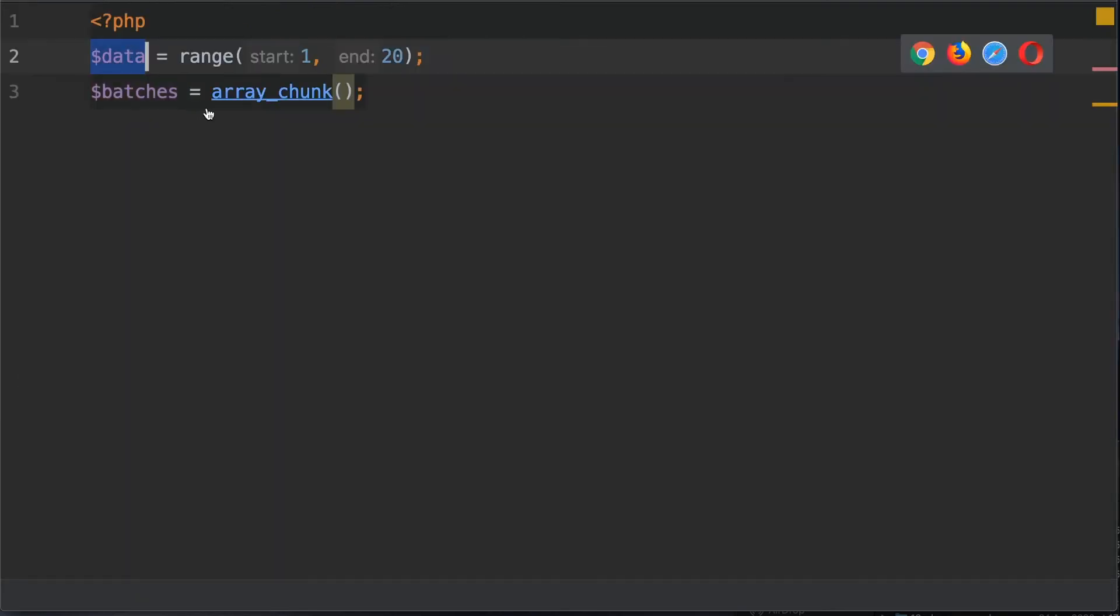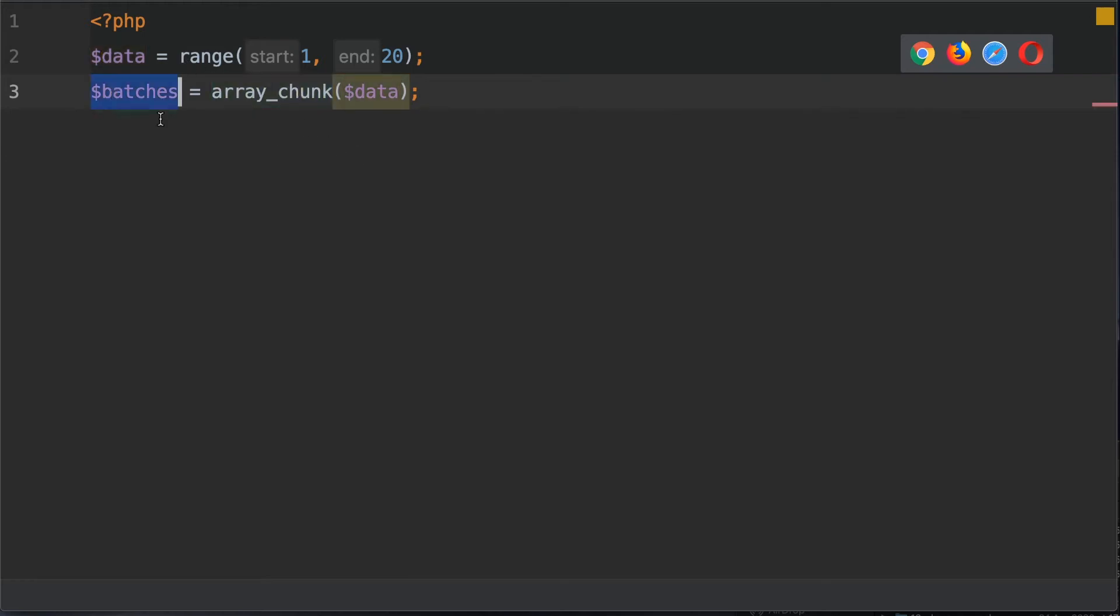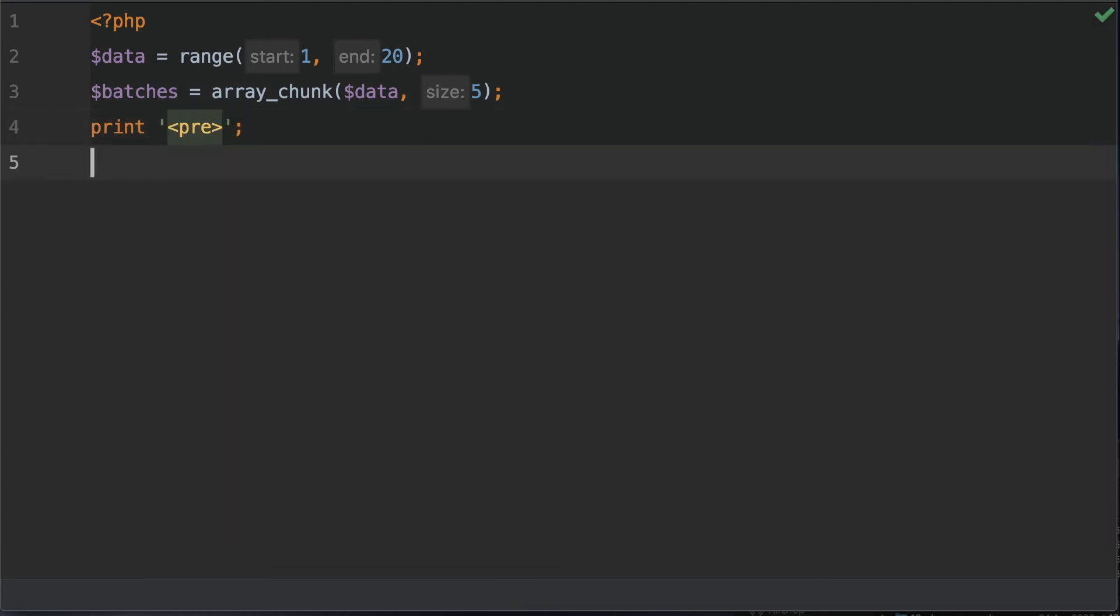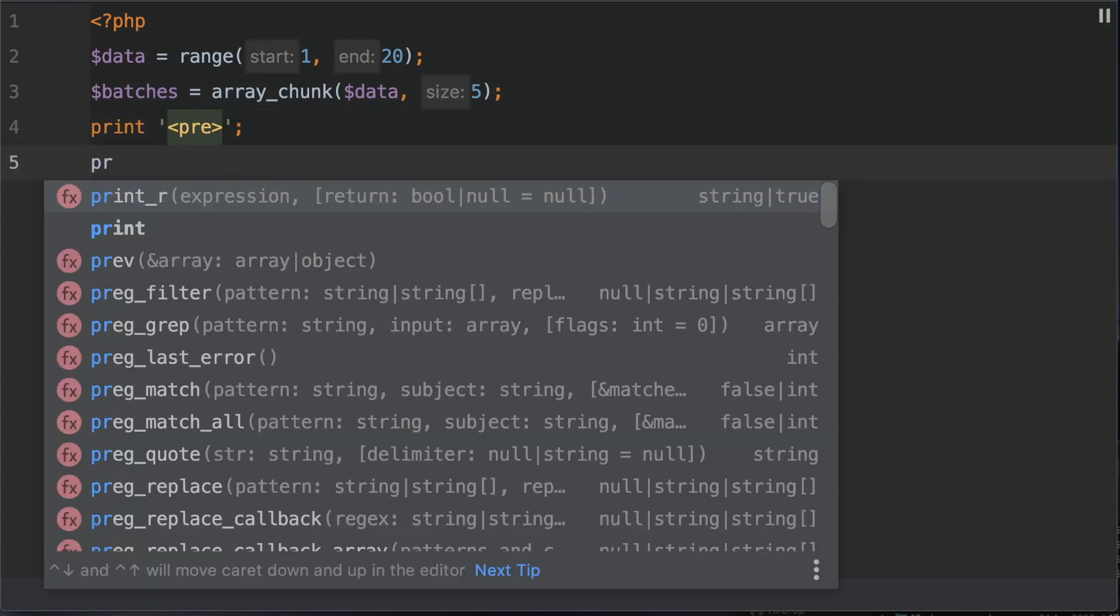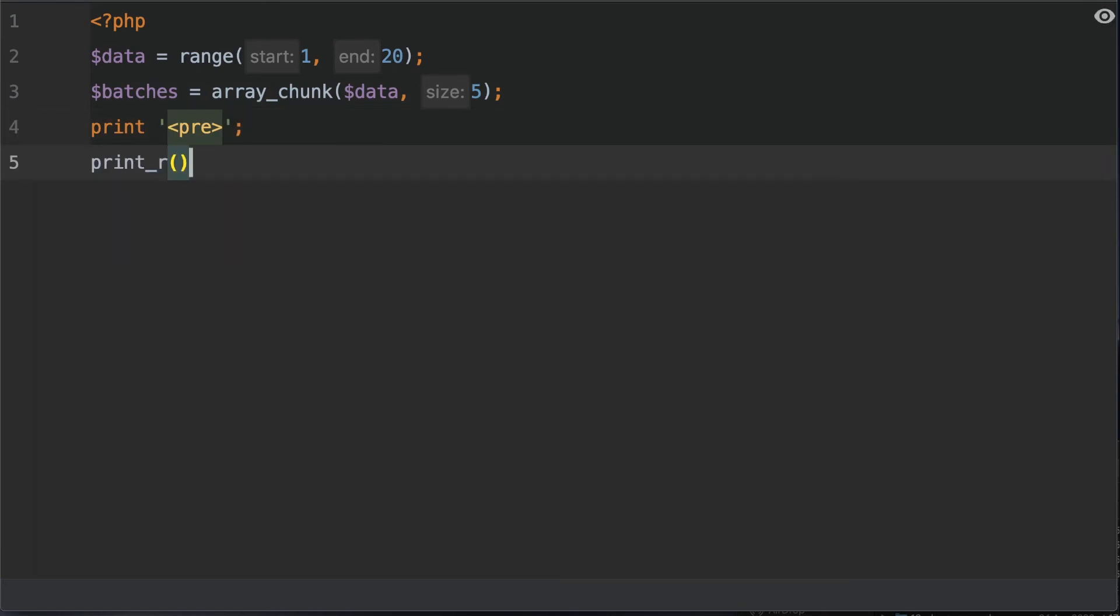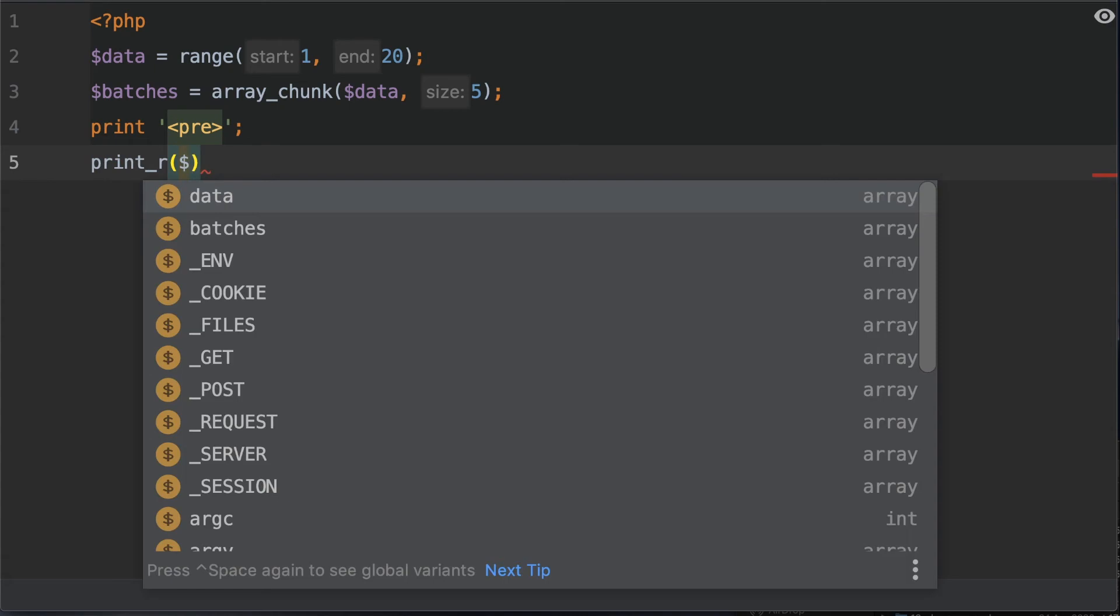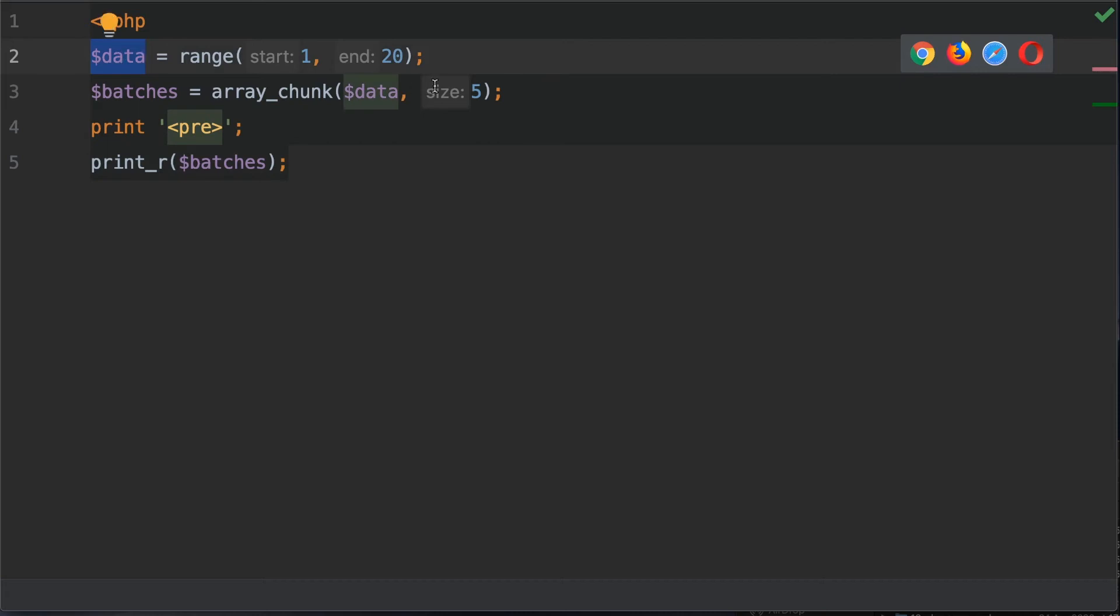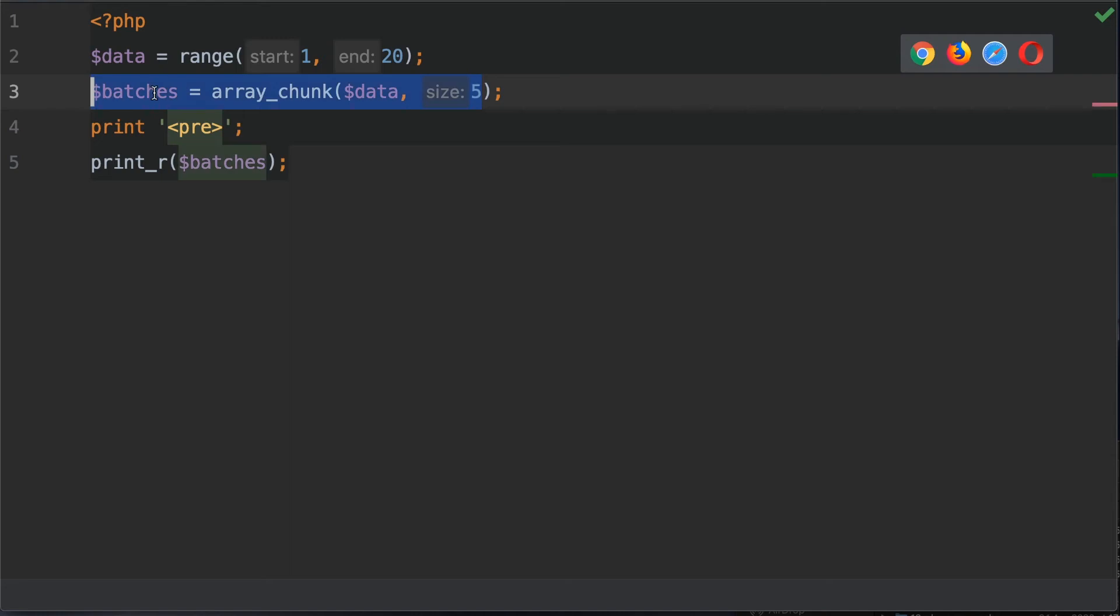So the first thing I need to do is supply the array that we wish to use and create batches of. The next argument is the size of each chunk within our batch. So as I mentioned before we want to have no more than five. Let's type print and pre. Let's also do a print_r of batches. This is going to split up the data into chunks where each chunk is a size of five, returning a multi-dimensional array of batches.